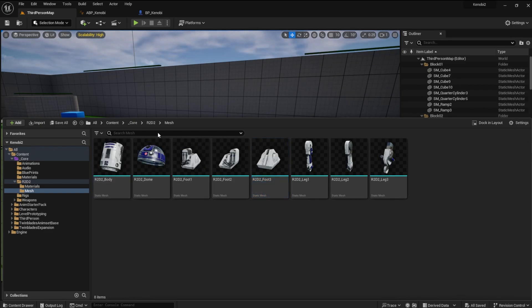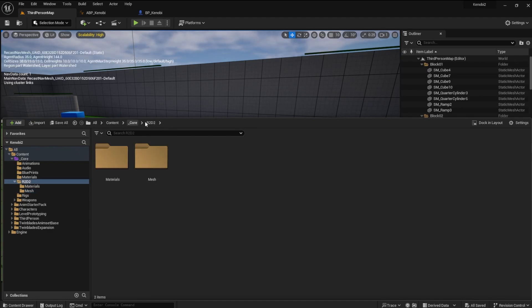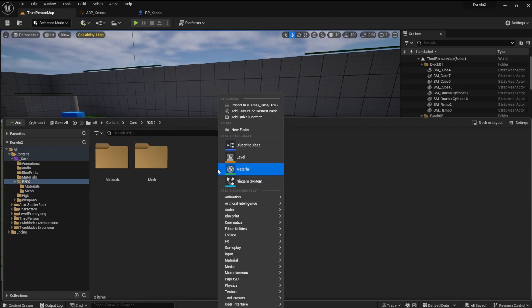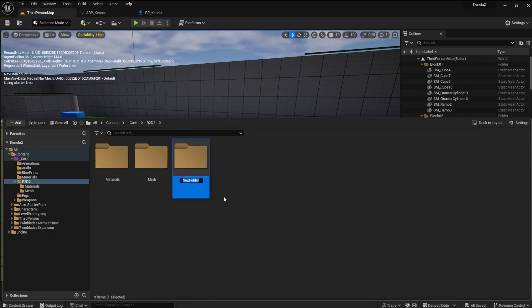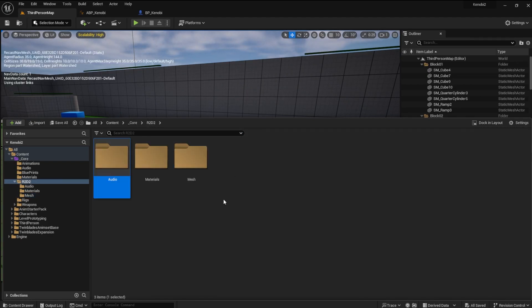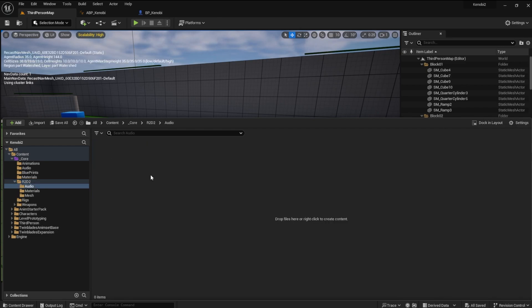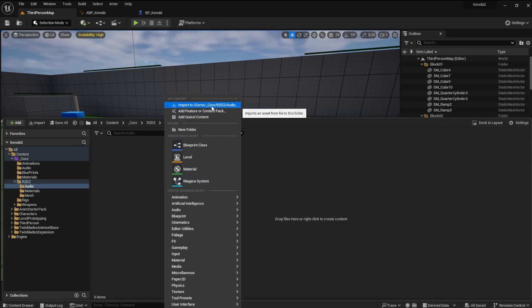Now create another folder in the R2-D2 folder and name it Audio. Import the five audio sounds from the download package.